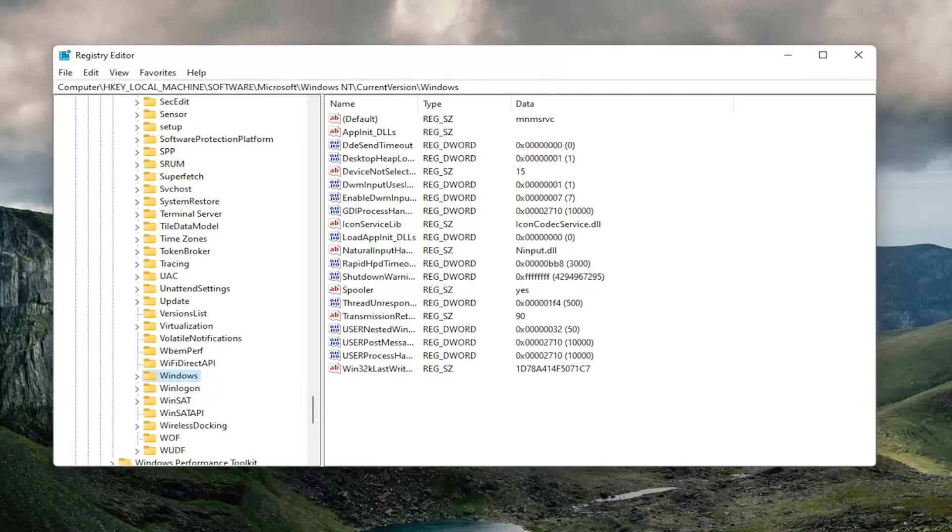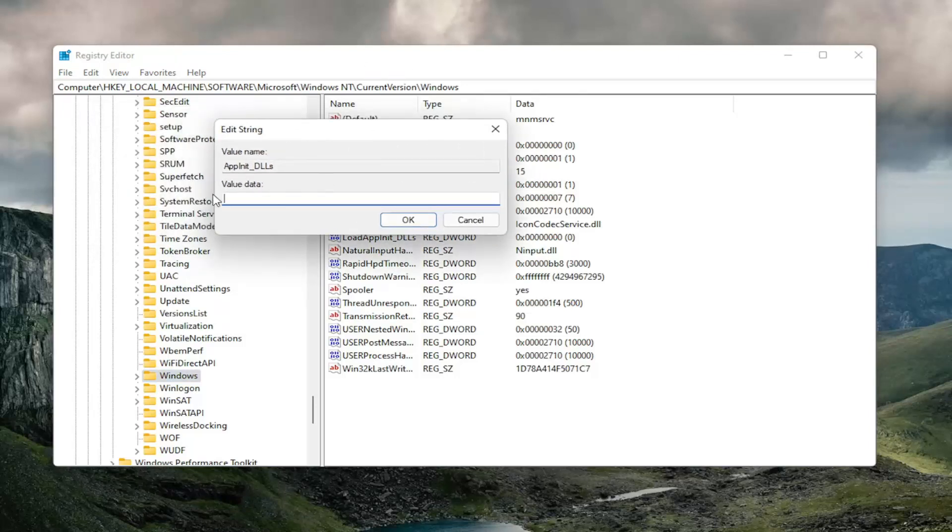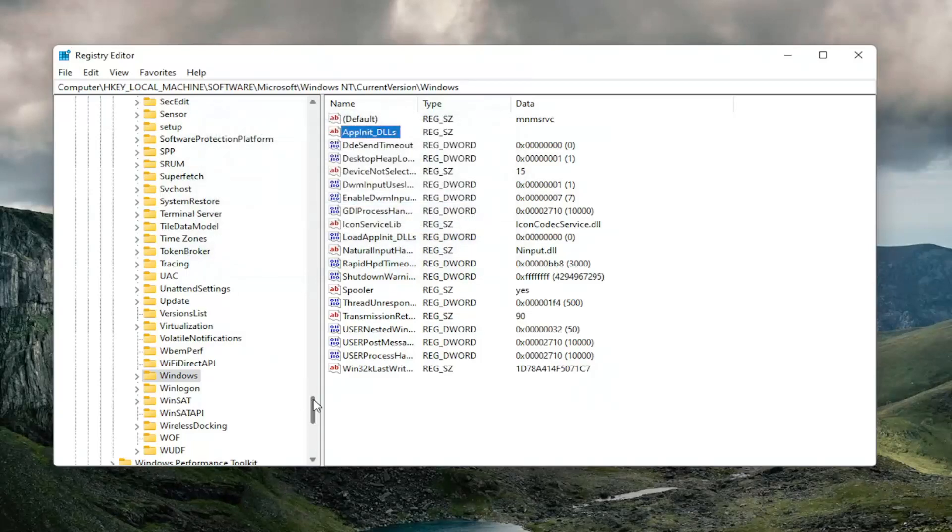So now on the right side, you want to locate a value that says AppInit_DLLs. Go ahead and double-click on that. So you want to go and make sure that there is no value data in this field. So if there is anything in here, just delete it. And then select OK.